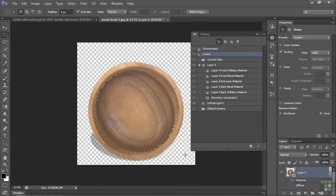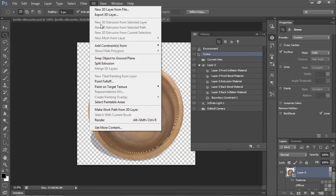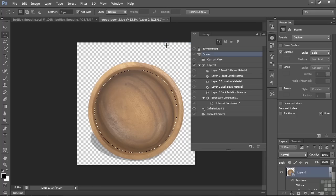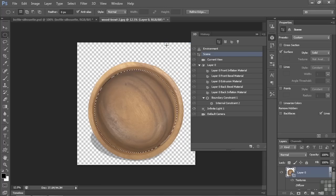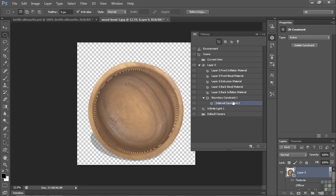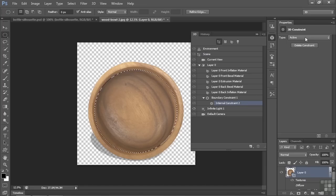So now we're going to go up to 3D. And we're going to add a constraint from the current selection. We've done this before. If you haven't seen it, it looks like nothing happened, but we've got this new internal constraint right there. Going to check on that and see that it's active.